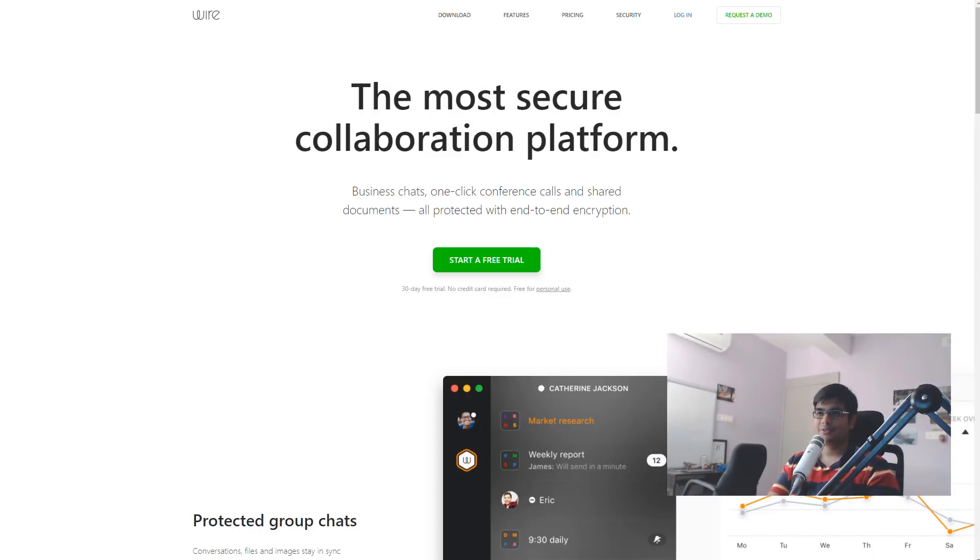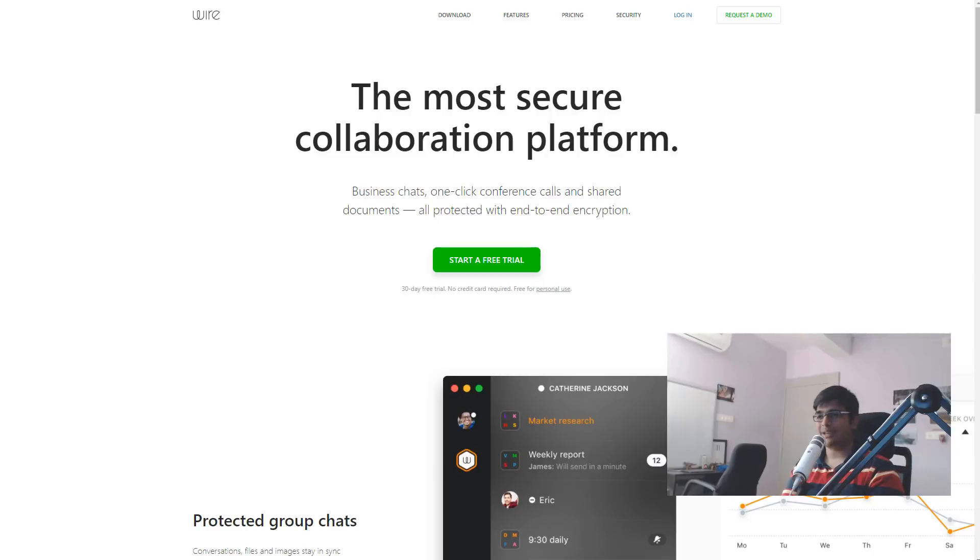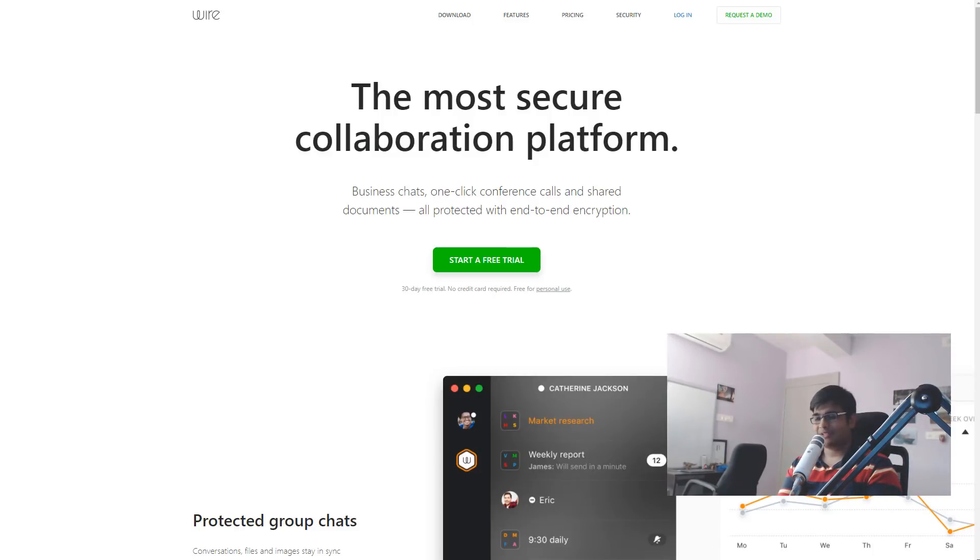So the first alternative is Wire. This is developed by some individuals who were previously a part of the Skype team and they left it, I believe, because they did not agree with the whole privacy issue.